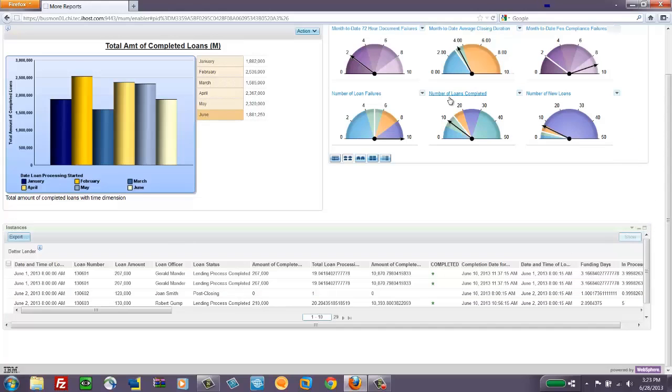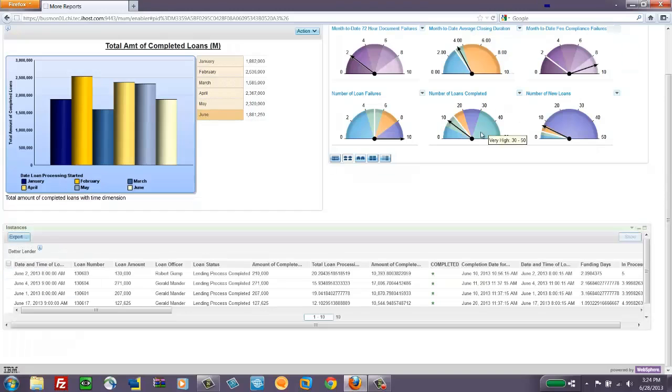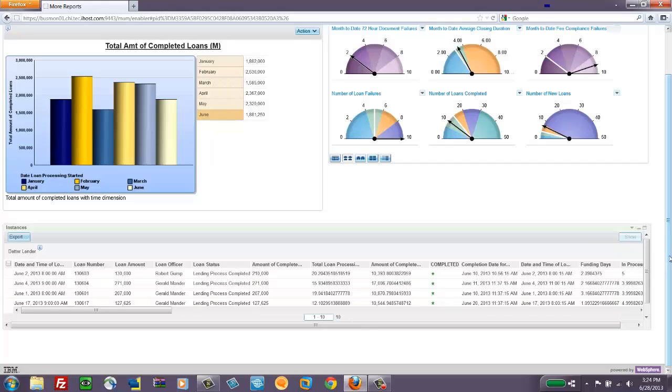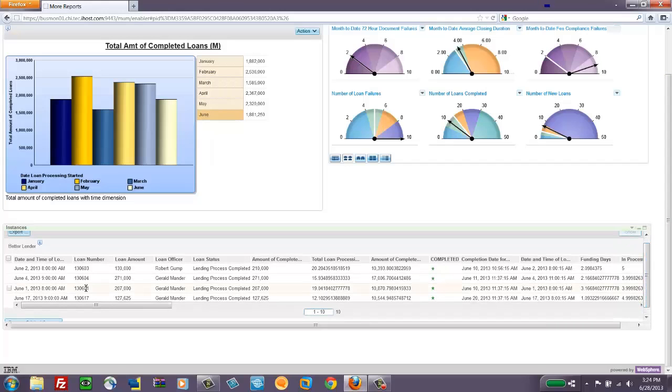And so the KPI widget works the same way. If I look over here at the KPI that's tracking the number of loans completed, then one of the capabilities it has is to show the instances that are represented by that KPI. And so now we see that the Instance widget is now filtered from 400 down to 10. And so I can see very specifically those 10 instances that meet that criteria.